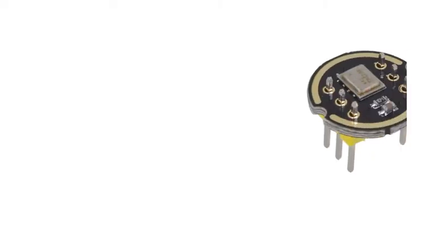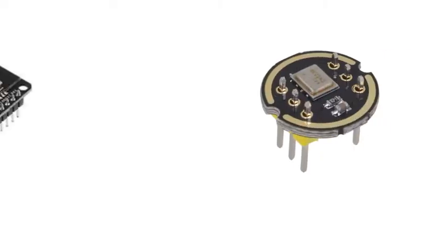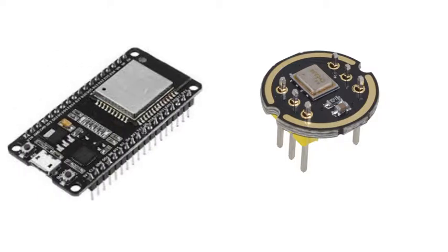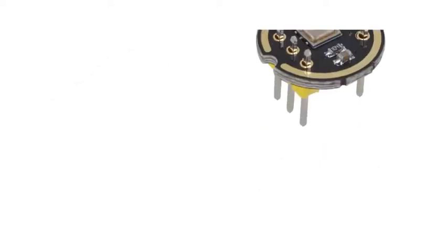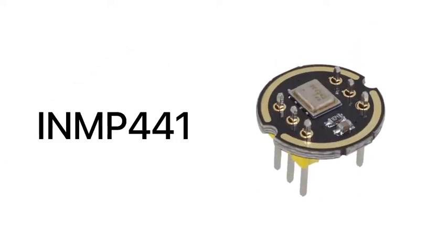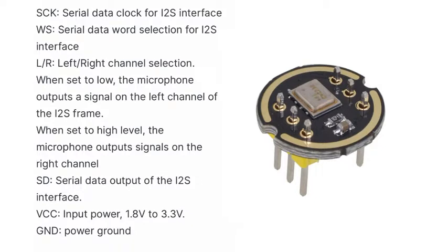The components which we need for this video are ESP32 and INMP441. Links for these components are given below in the description. INMP441 is an omnidirectional MEMS microphone. It has six pins: serial clock, serial data output, WS, L/R, VCC, and ground.